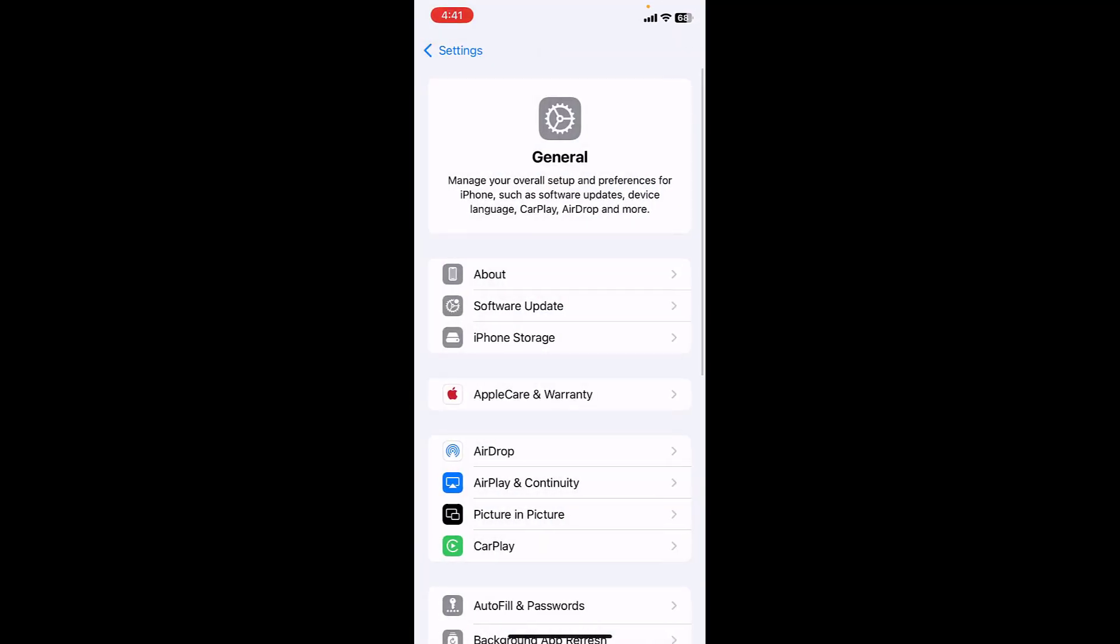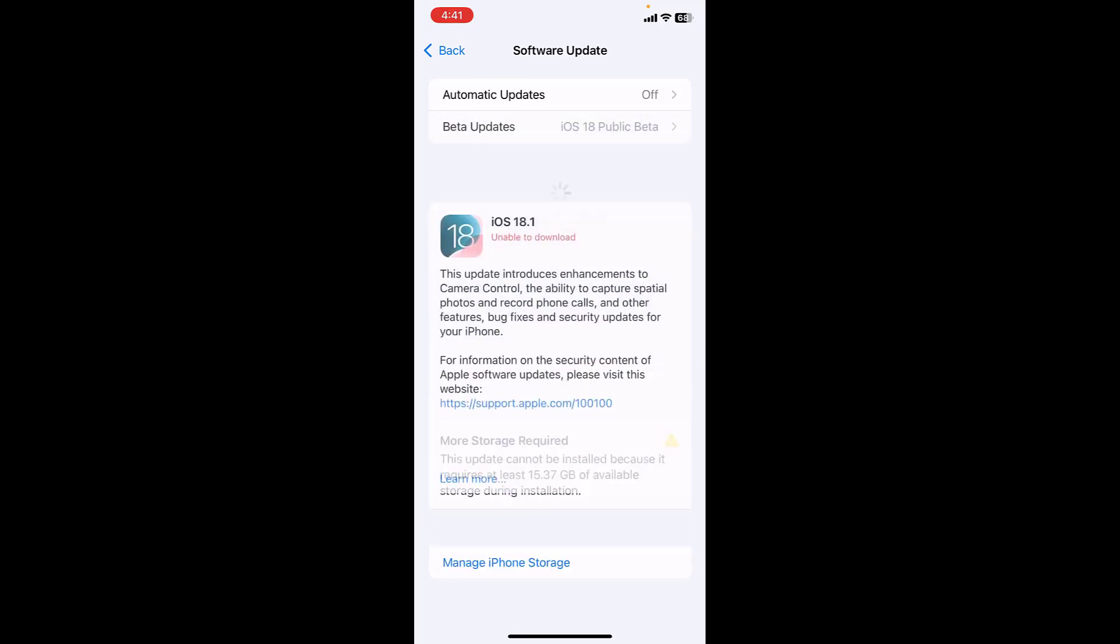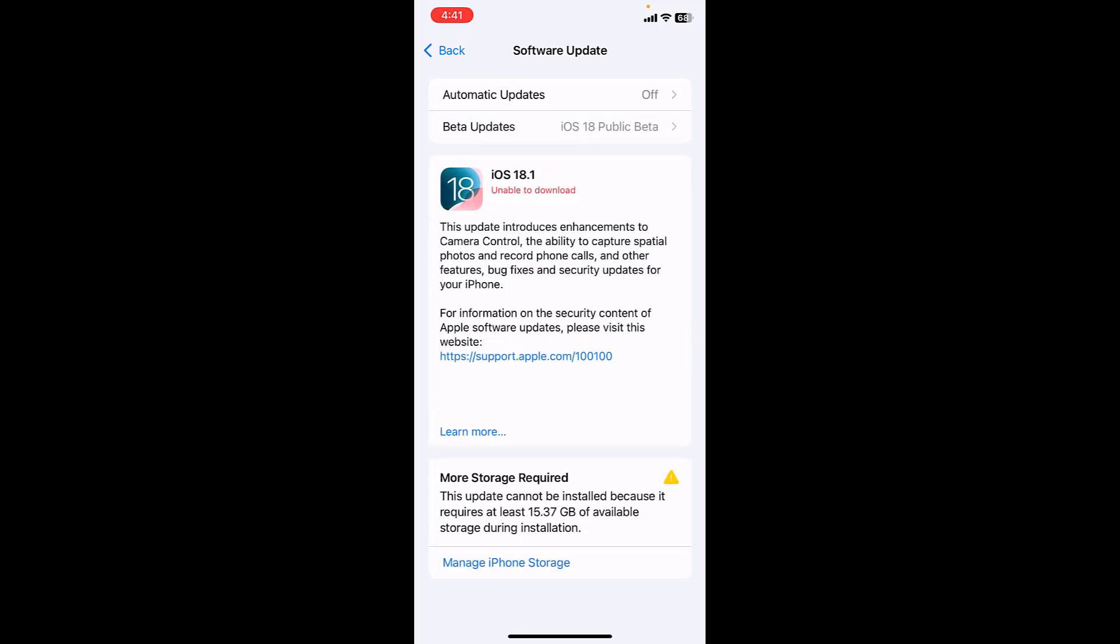Let me check software update. This is iOS 18.1 and the file size is around 15GB. But I don't have 15GB storage in my phone. More storage required - this update cannot be installed because it requires at least 15.37GB of available storage. This is the free space required to install this update, but after you install the latest update you will get back some free space. Right now I need 15.37GB free space, so let's see how to free it.